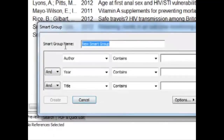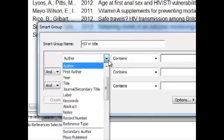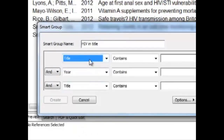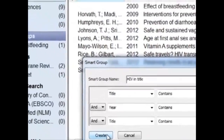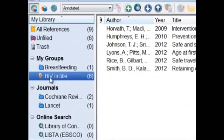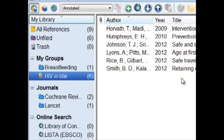Let's call this Smart Group HIV in Title. All we need to do is click on Find the Title — the title includes HIV. After this, we click Create. Immediately, we have a Smart Group called HIV in Title, and EndNote searched through the entire library to find six total. We didn't have to do this by hand — EndNote did it for us.